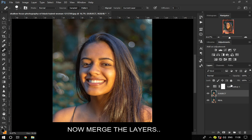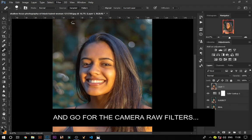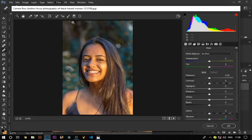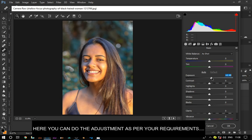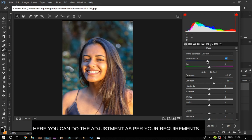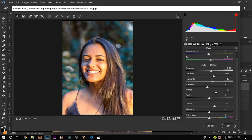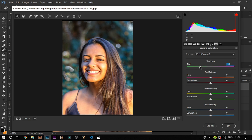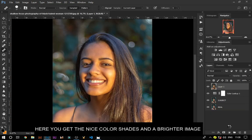Merge the layers and go to camera raw filters. Here you can do adjustments as per your requirement. Here you can get a nice color shade and a brighter image.